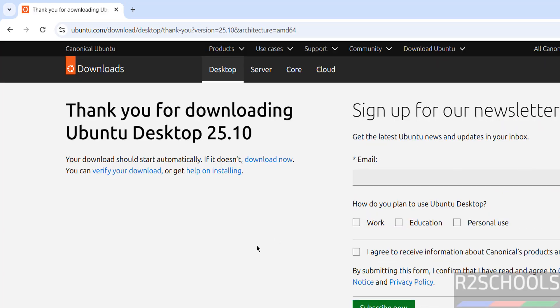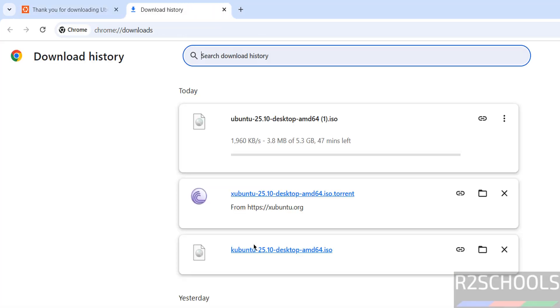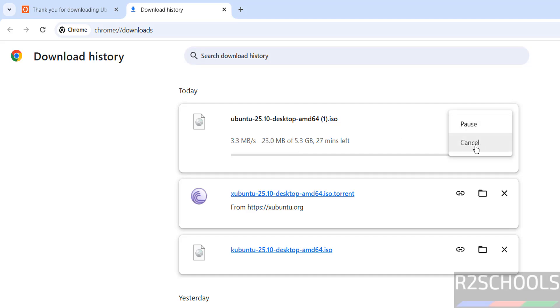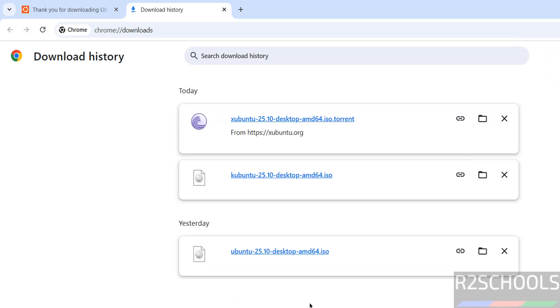Wait a moment, download will be started. See download started. Size is about 5.3 gigabytes. I am canceling this one because I have already downloaded Ubuntu 25.10 desktop AMD64 ISO. In your case wait until download completes. Once download is completed, then open VMware Workstation.